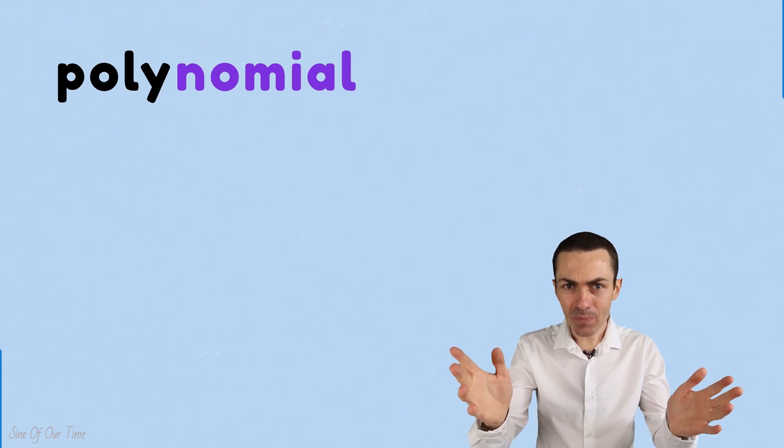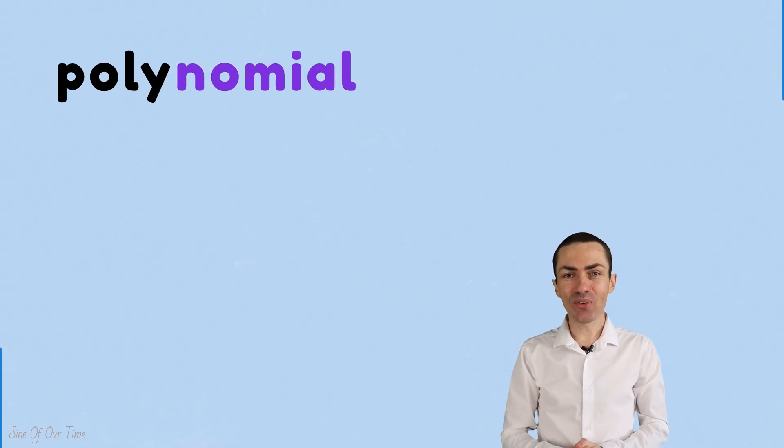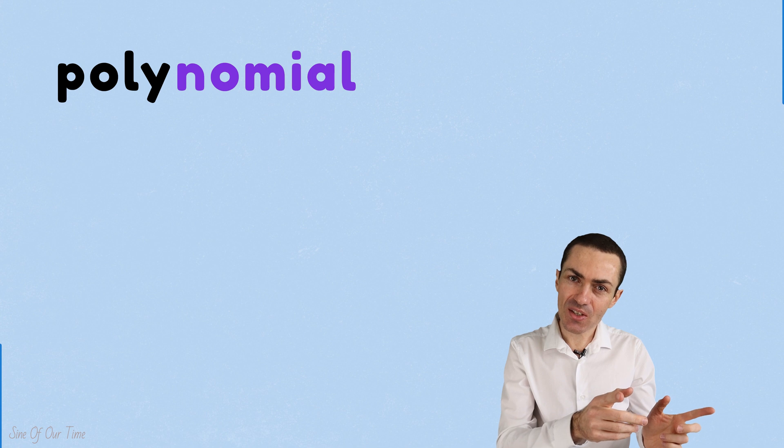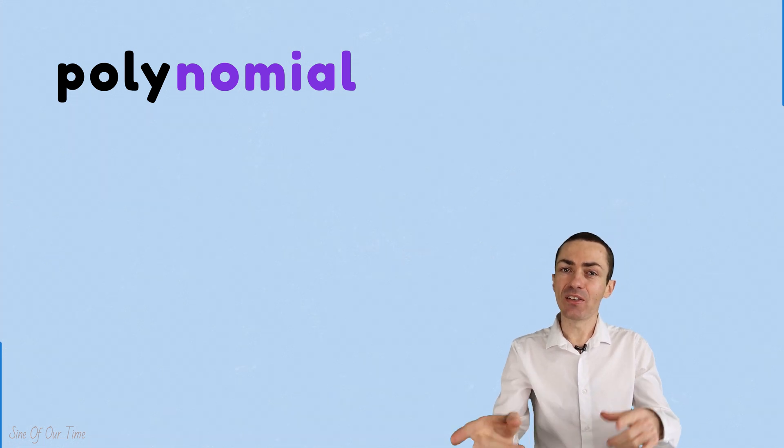Now if you don't know what a term is, don't worry, sit back, relax, we'll get back to that at the end of this lesson. For now though, I want to focus on that word polynomial and more specifically I want to focus on the prefix, and that is poly.